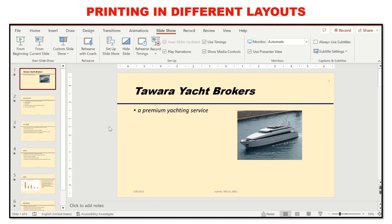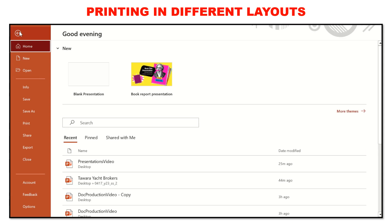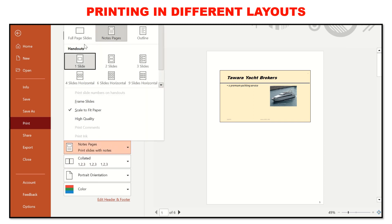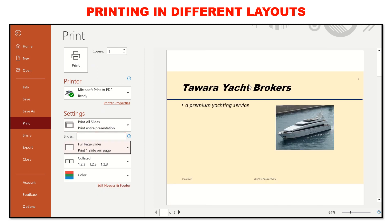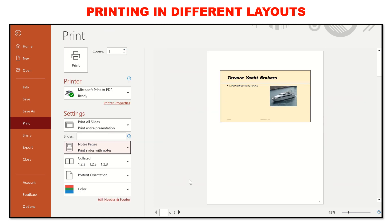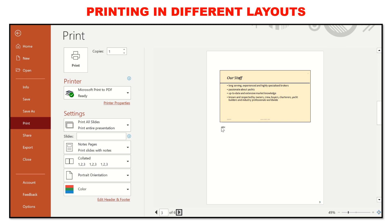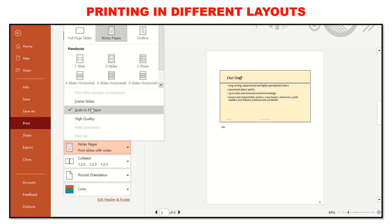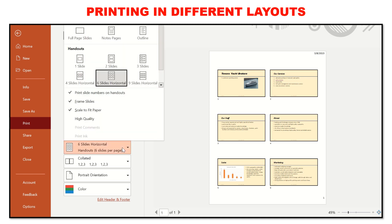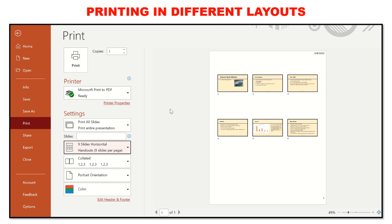The question may require you to print the presentation in a variety of layouts. Go to File, then Print. By default it is set to Full Page Slides, which prints one slide per page. You can switch to Notes Pages to show the notes written for each slide. You can also choose handout formats such as six slides in horizontal layout, which also shows slide numbers. Handout options include one, two, three, four, six, or nine slides per page — depending on what the question requires.